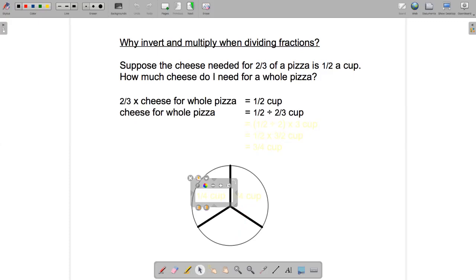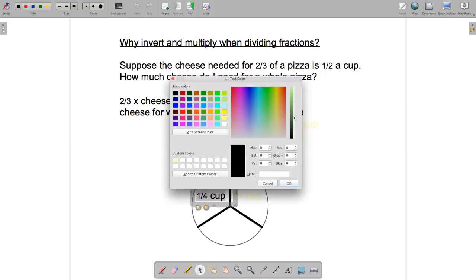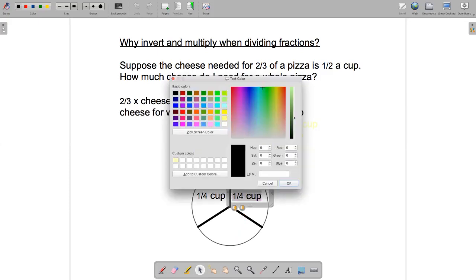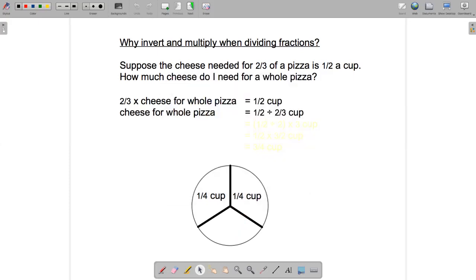Let's write down what we did: we put a quarter of a cup here and a quarter of a cup there. We got those quarter cups by dividing the half cup into two. Then, taking that half a cup and multiplying by three — because there are three thirds — we get three-quarters of a cup, which is the amount of cheese needed for the whole pizza.